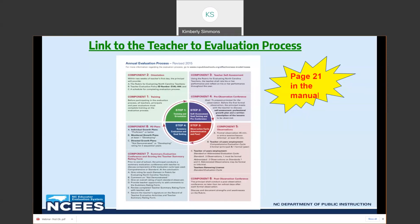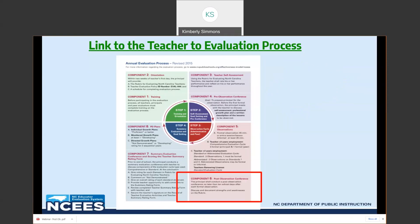This is the teacher evaluation process one-pager, which can be found on page 21 of the process manual. This resource allows you to see the four-step process in its entirety. Notice that step one begins in green on the top left and circles around clockwise. The focus for today will be on component six — the post-observation conference — which states the principal shall conduct the post-observation conference no later than 10 school days after each formal observation.